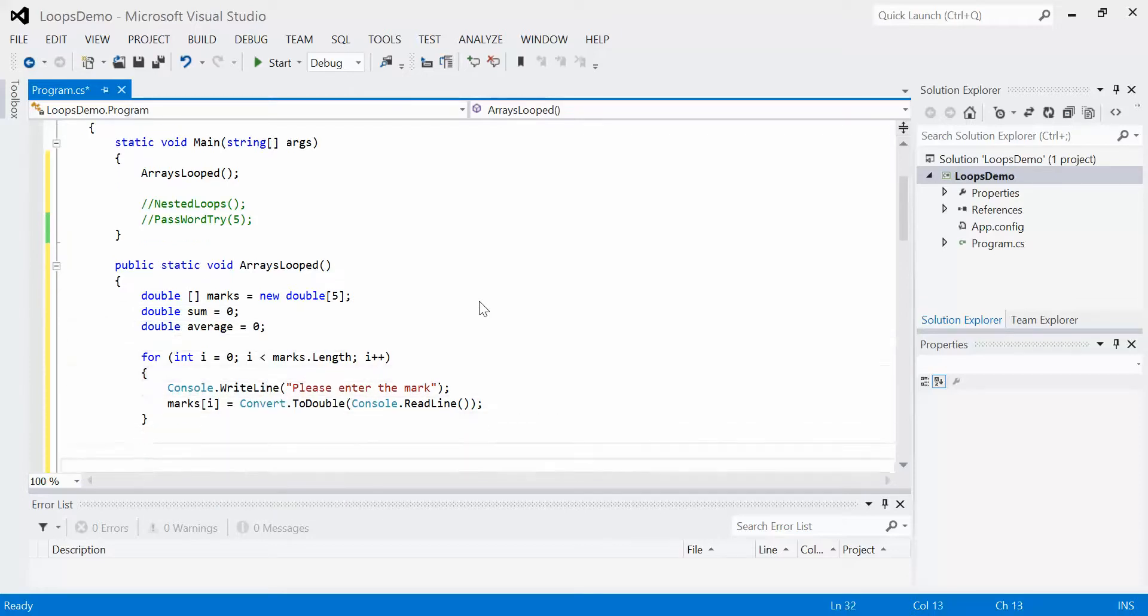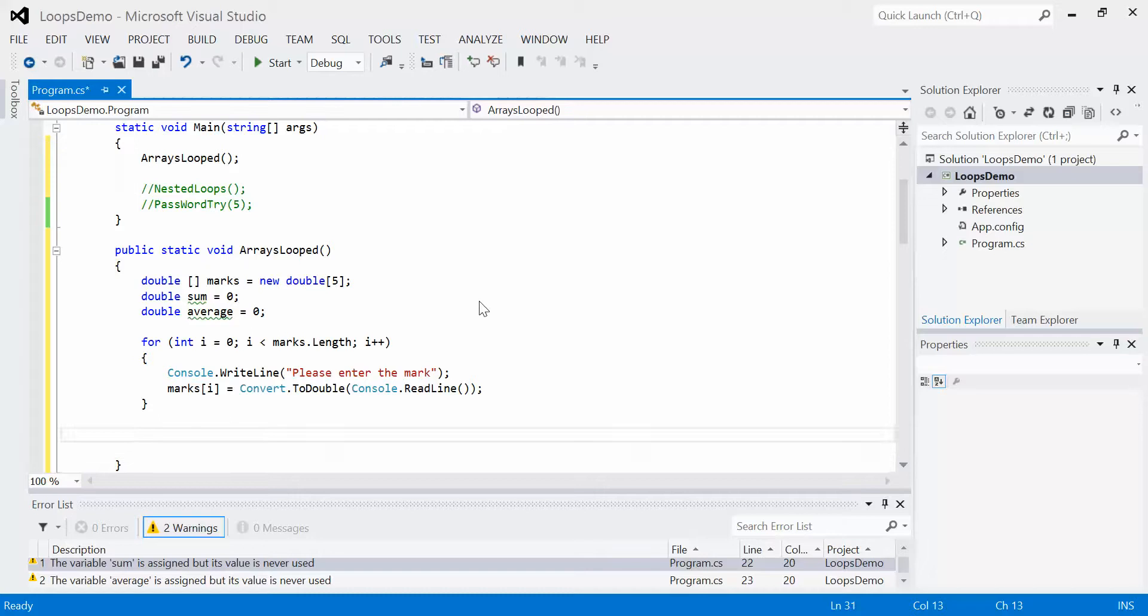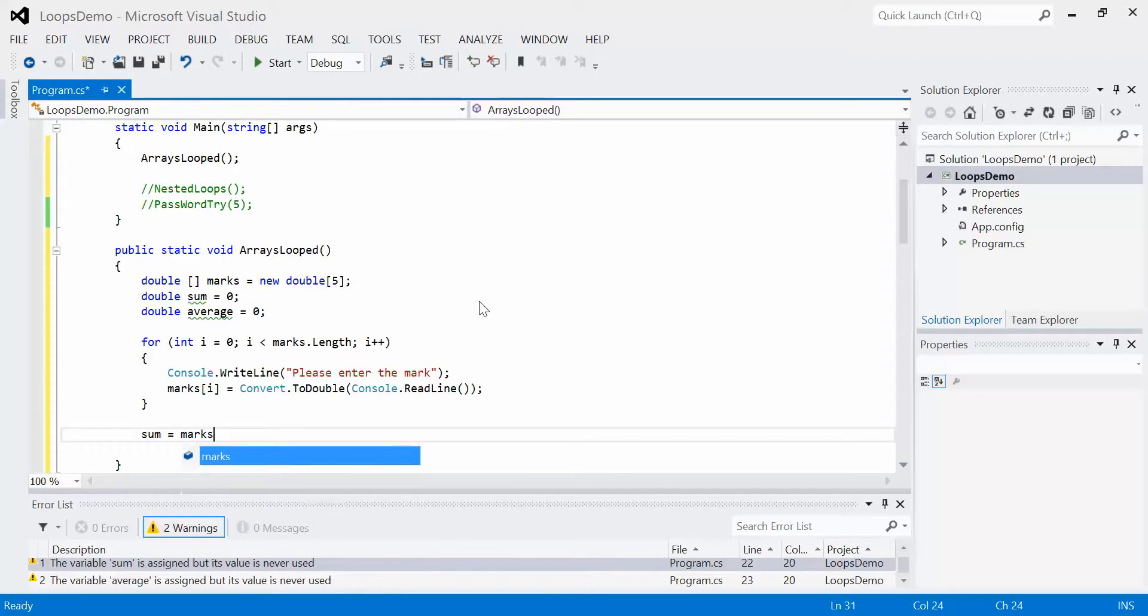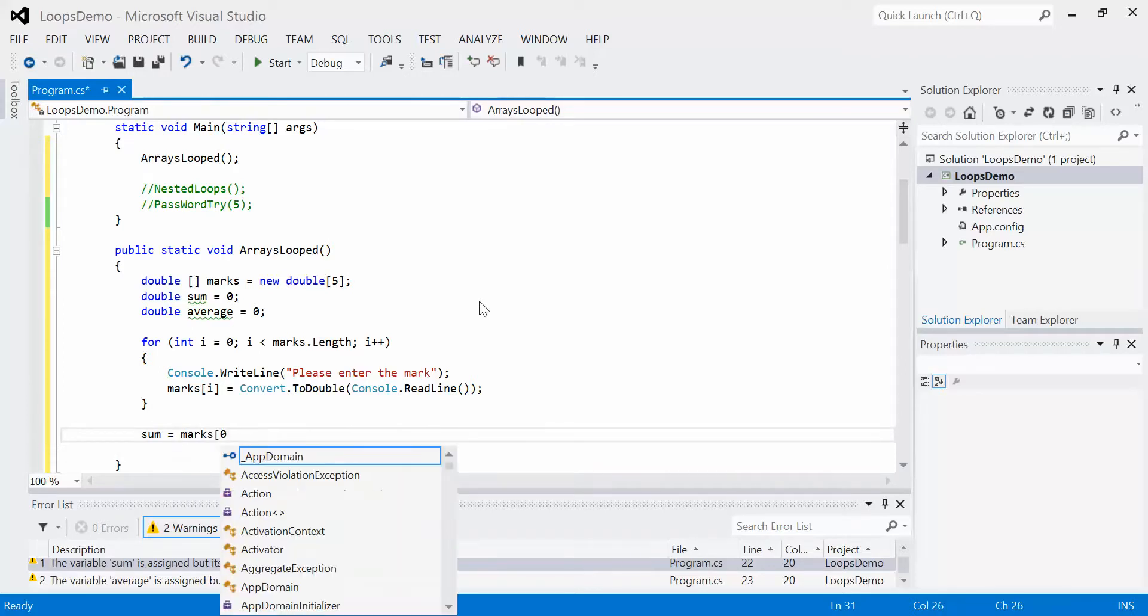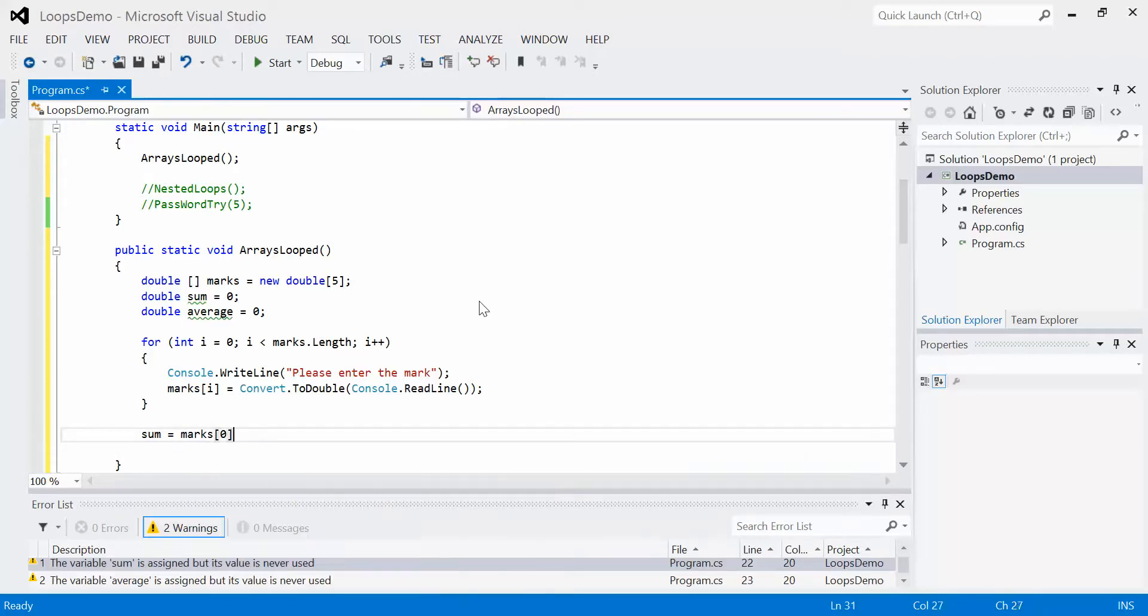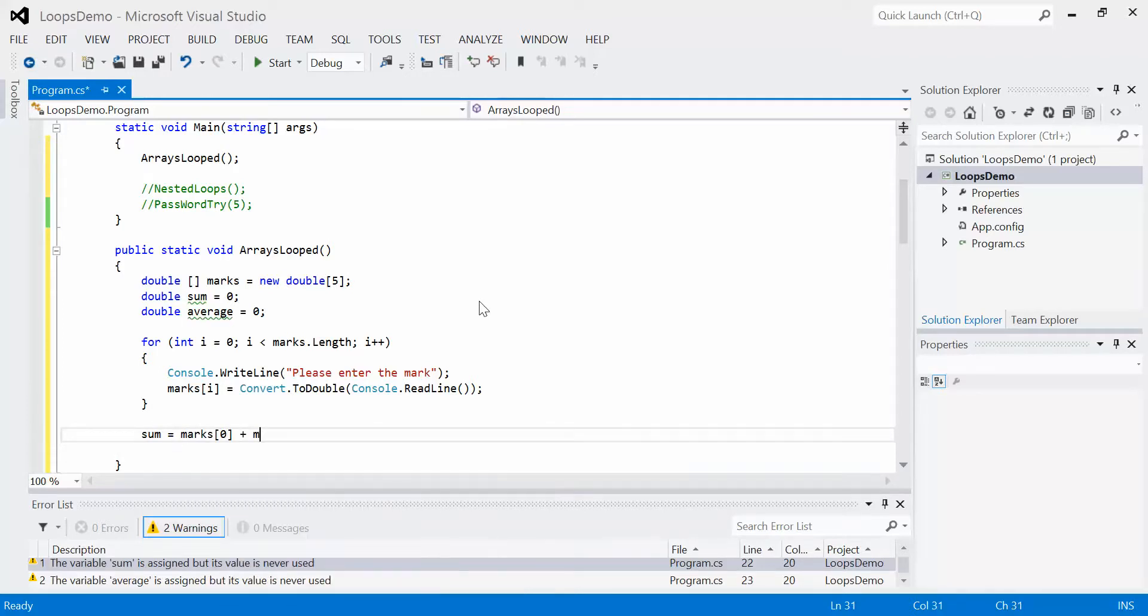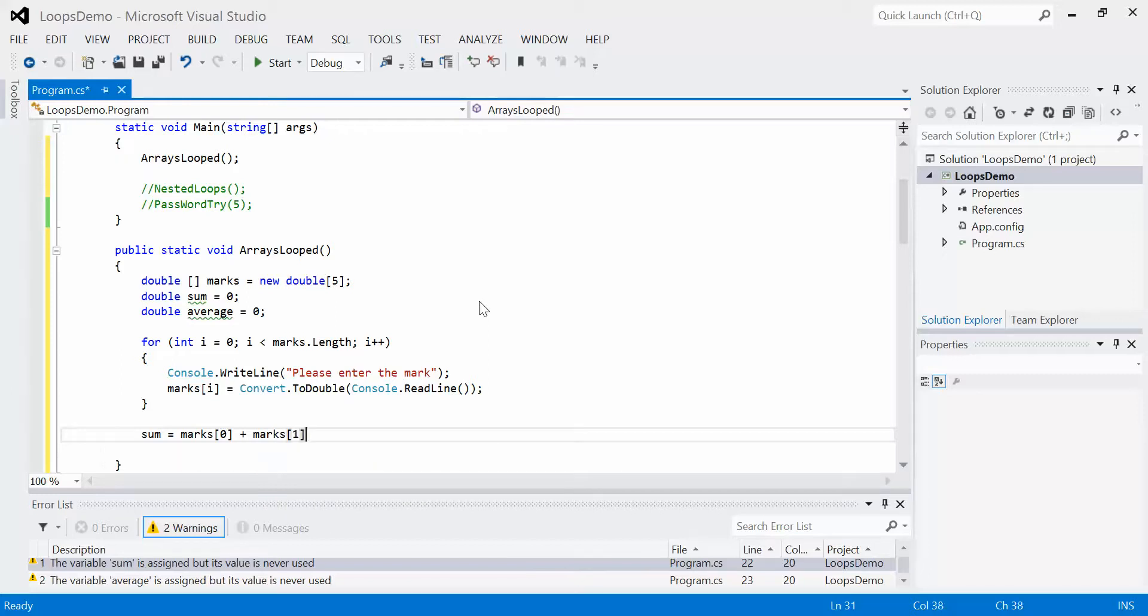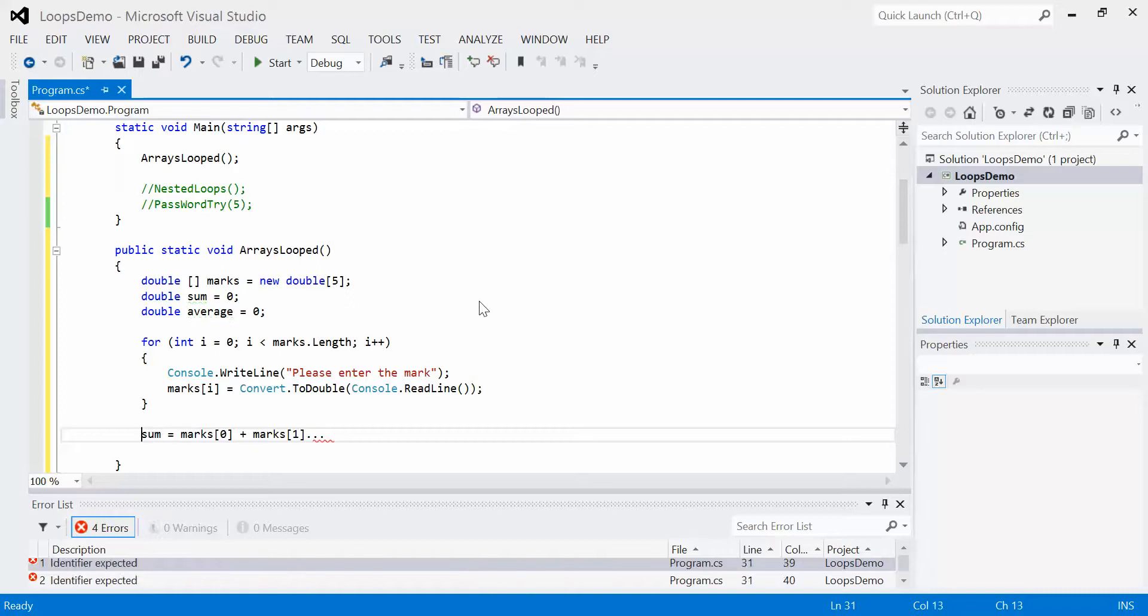How do I calculate the sum? I could say sum equals marks at zero plus marks at one, and so on. But we're not going to do that.